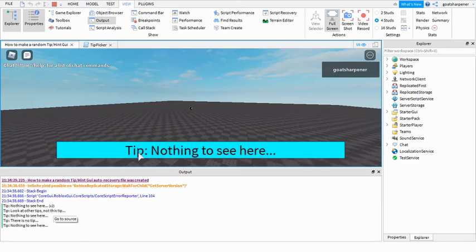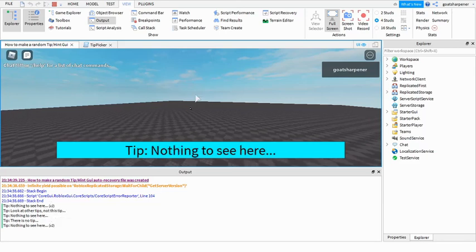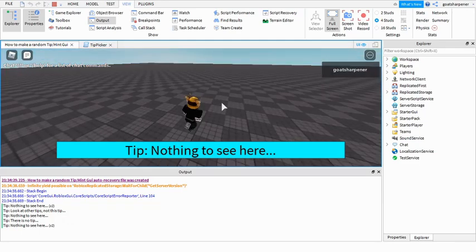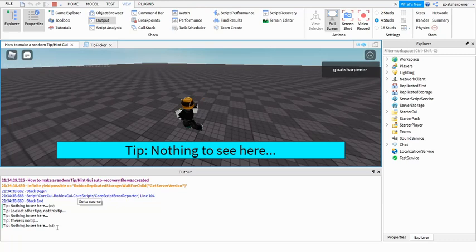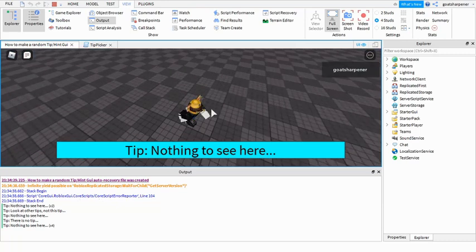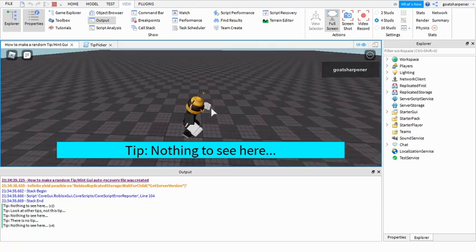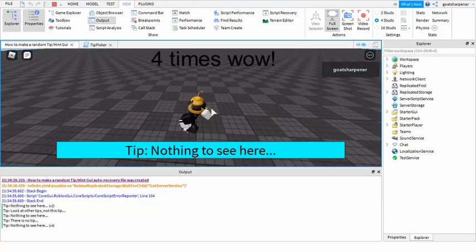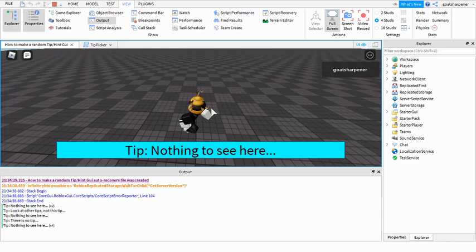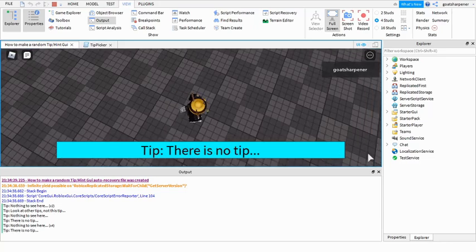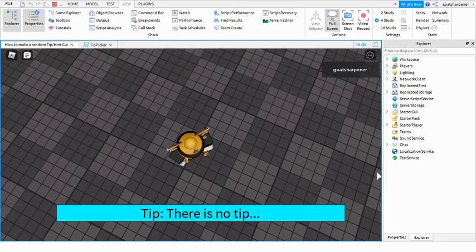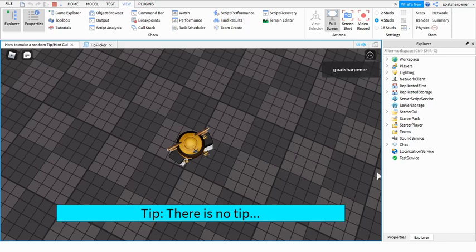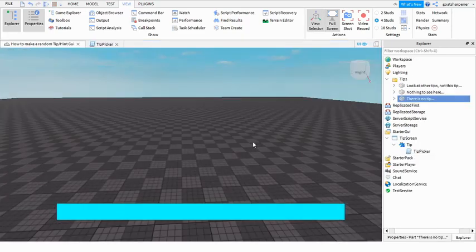See, it shows 'Tip: Nothing to see here' two times, 'Look at other tips, not this tip,' 'Nothing to see here,' 'There is no tip,' 'Nothing to see here,' and then 'Nothing to see here' again. So yeah. Oh, 'Nothing to see here' another time. That's weird. Oh, and a fourth time. Okay, so basically, oh yeah, look at that, 'There is no tip.' So the more tips you have, the more random it will be, so the less chance it will keep on repeating.